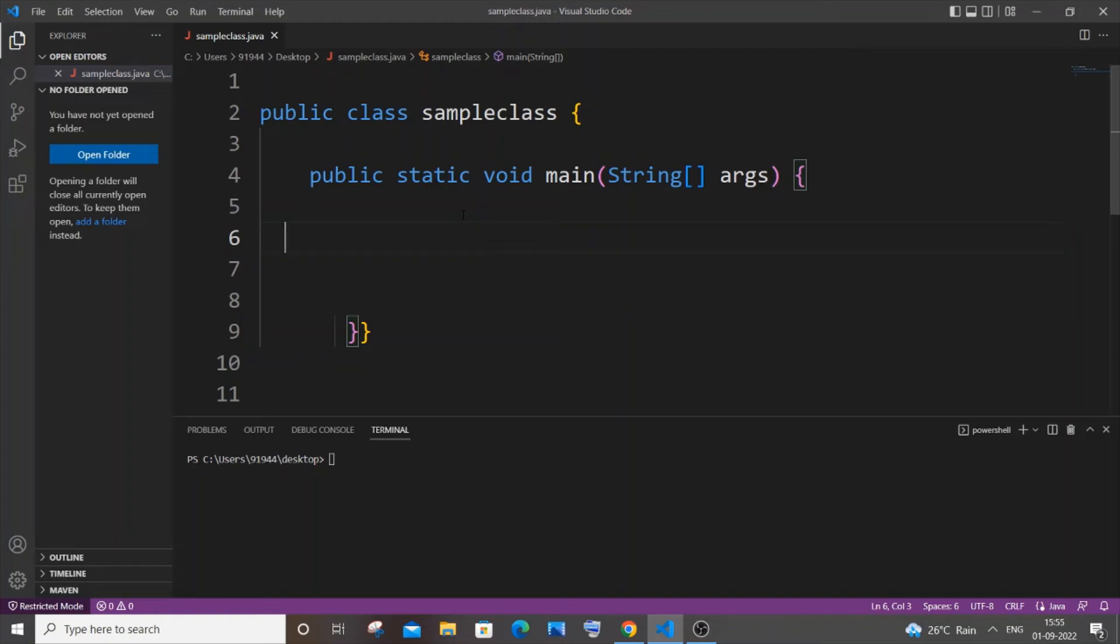Hi everyone, in this video I will be showing you how to input a character or char data type from the user in Java. So let's get started. For this we will be using the Scanner class.